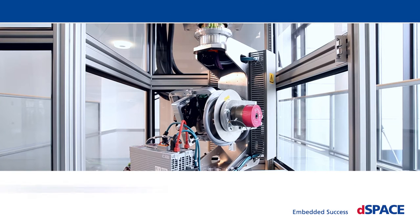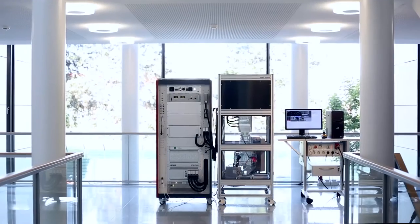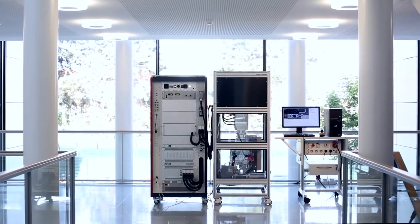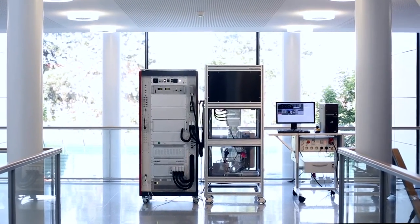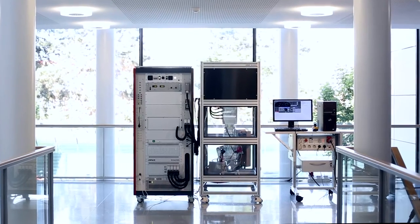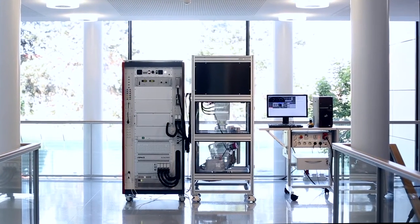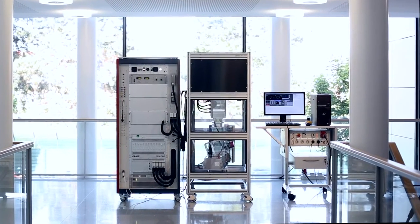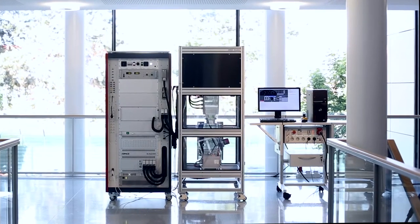3D motion platforms validating control devices with integrated sensors. Mechatronic test benches can considerably expand the application areas of hardware-in-the-loop simulators, HIL simulators for short.